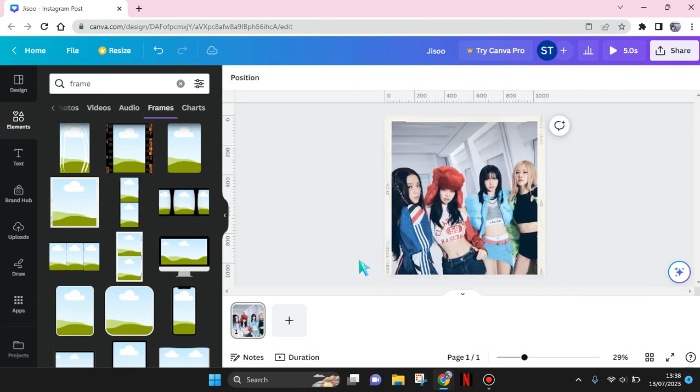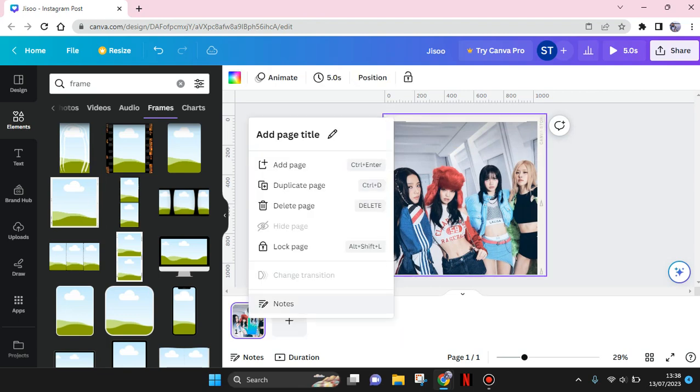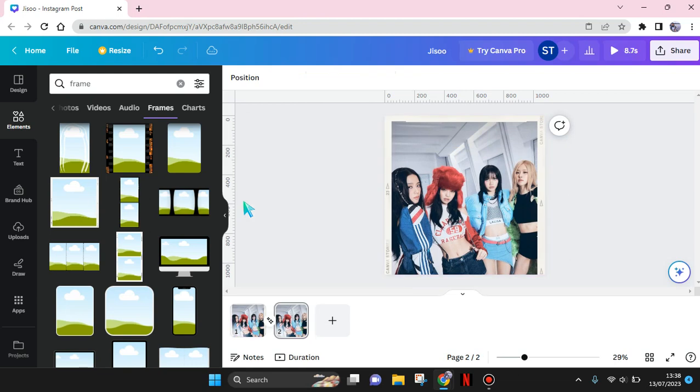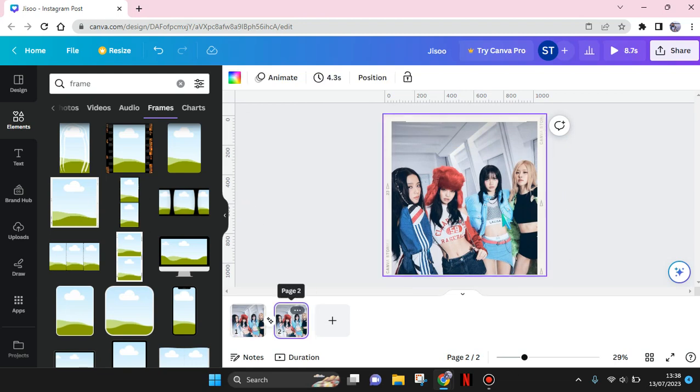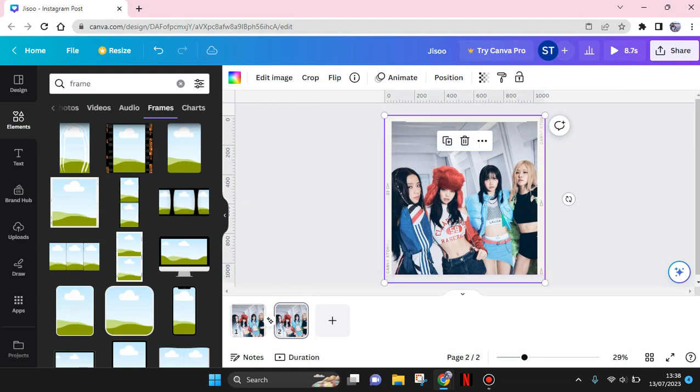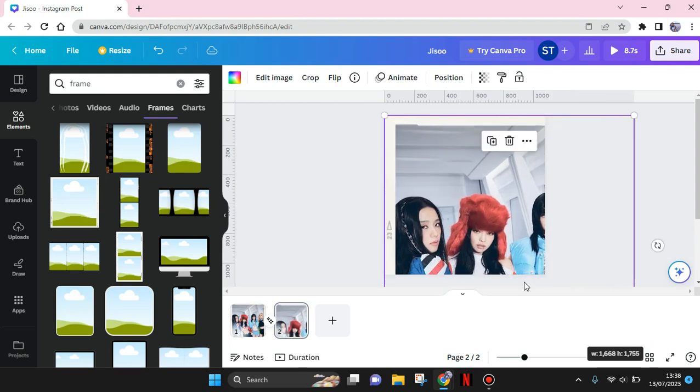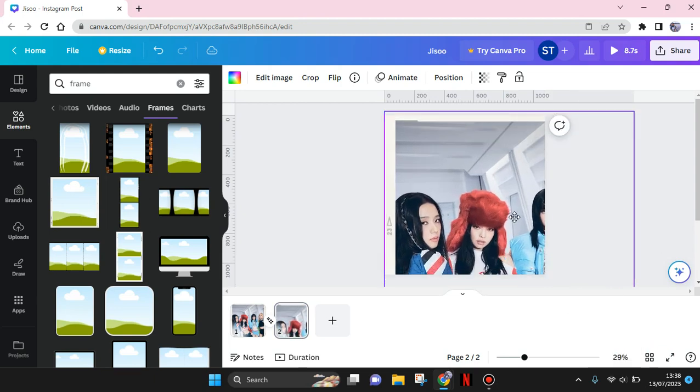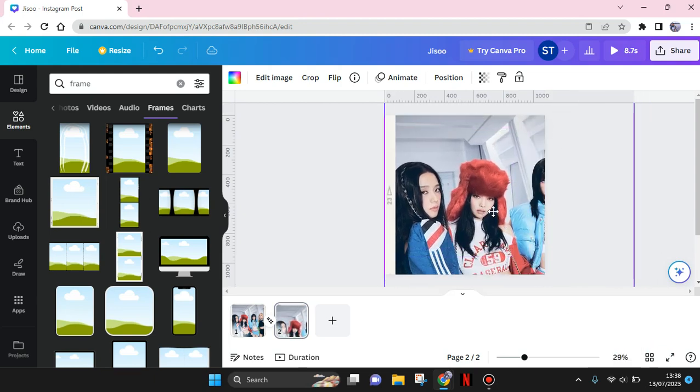After that, duplicate the page and then zoom in on the first person in the second page.